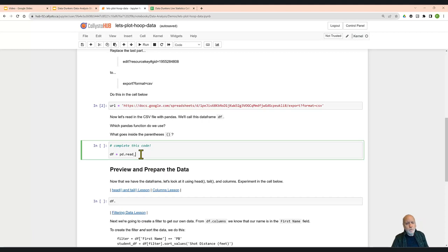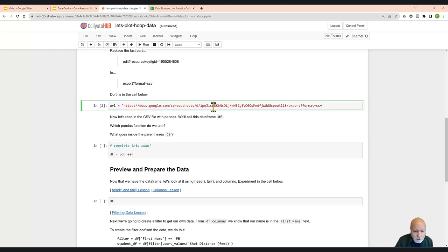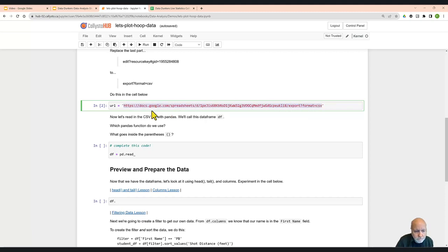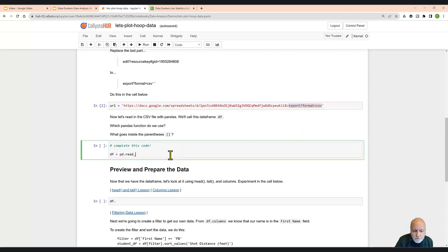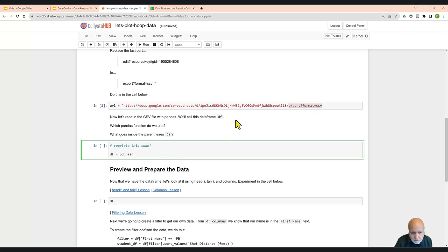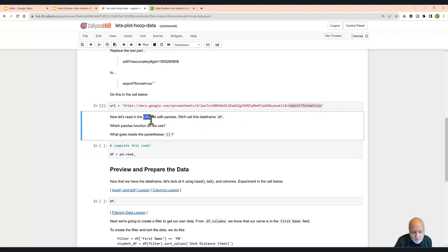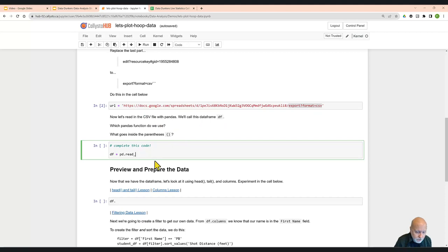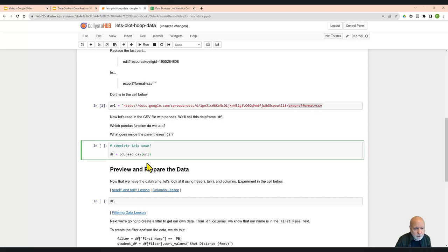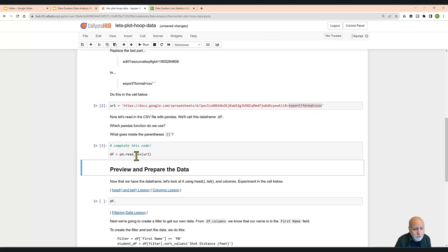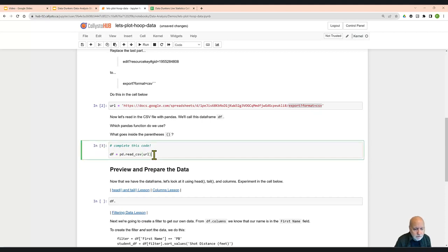So then what we have to do is actually read in the data. When we ran this line here, it didn't read in the data. All we did was assign the URL, that new URL, to a variable called URL. By the way, what this extension does is it makes the Google Sheet look like a CSV file. And importing CSV files is quite routine for pandas. In fact, being a CSV file, that gives us a hint for the function that we need. So from the pandas library, we're going to use read CSV. And then we have to put in parentheses after that. And inside those parentheses, we have to put the URL. And if we go ahead and run that, we know it ran because we've got a number right here.